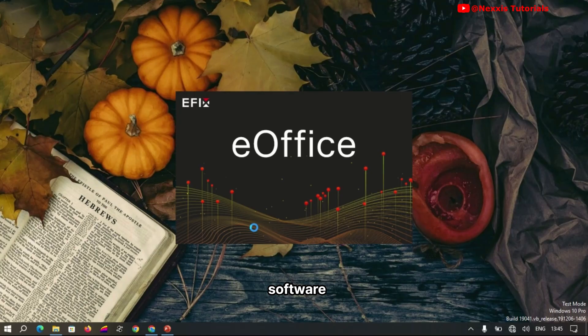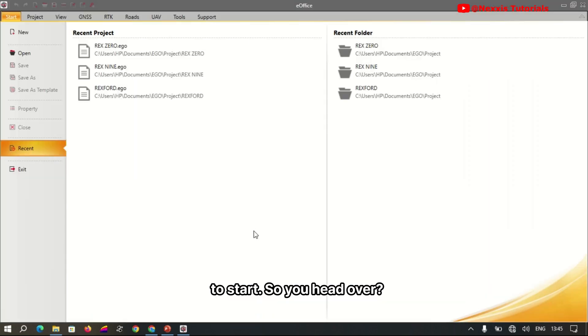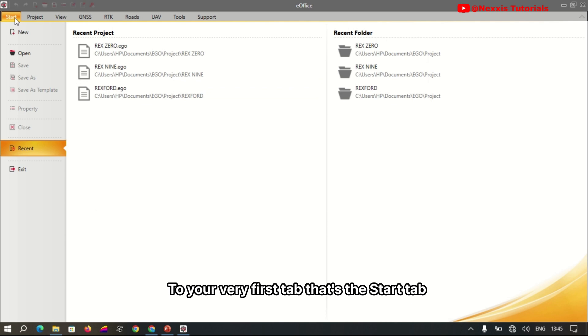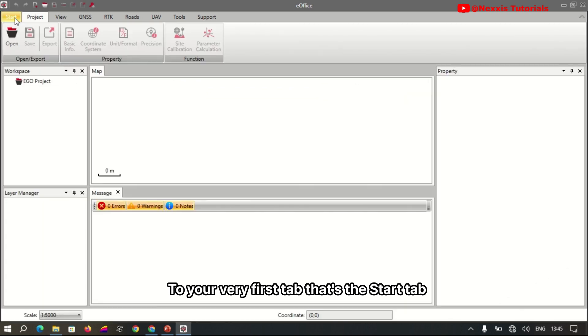Start by navigating to and launching the e-Office software. The software takes a while to start, so you head over to your very first tab, that's the Start tab.